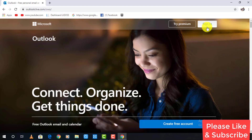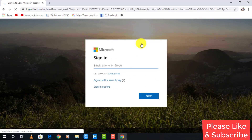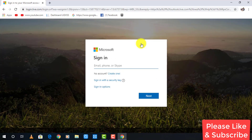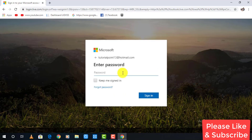You may see a Sign In option — click on that. A new page will appear where you can sign in. Enter the email address you used when creating the account and click Next to continue.